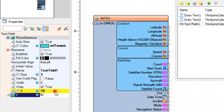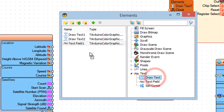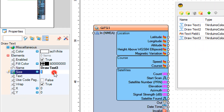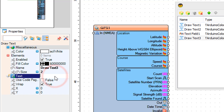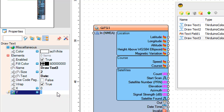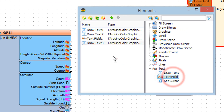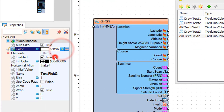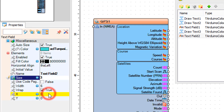In the Elements window, drag another Draw Text to the left. In the Properties window, set color to ACL Turquoise, size to 2, text to "Date", Y to 140. Then drag a Text Field to the left and in the Properties window set color to ACL Turquoise, size to 3, X to 70, Y to 140.